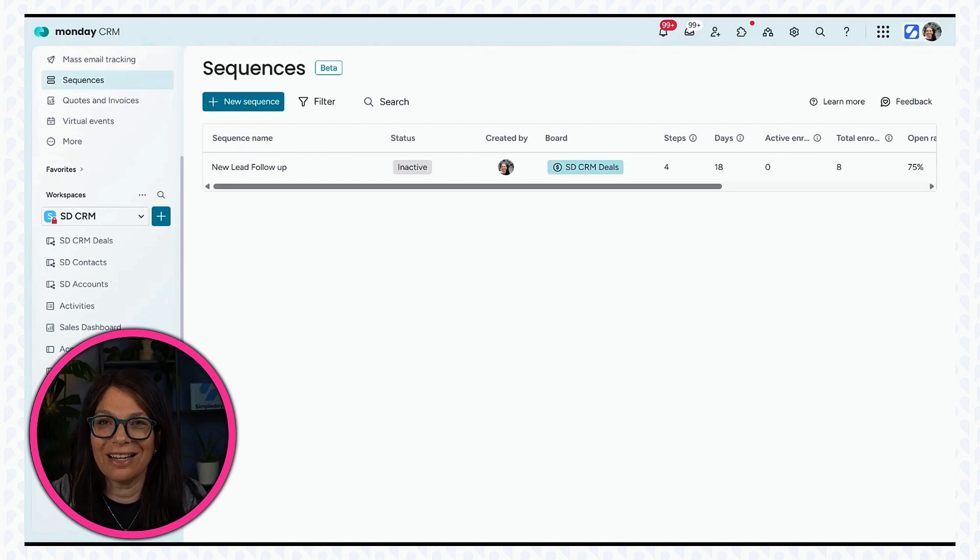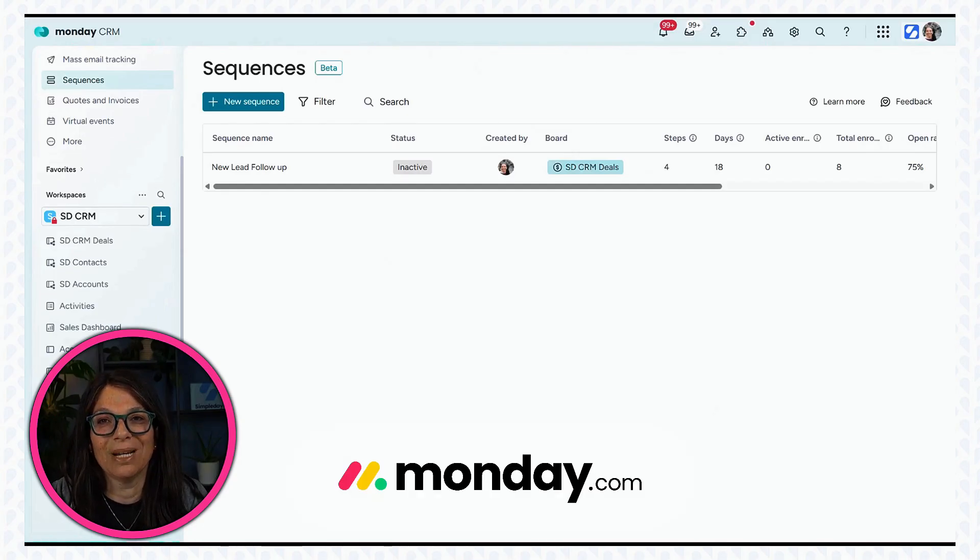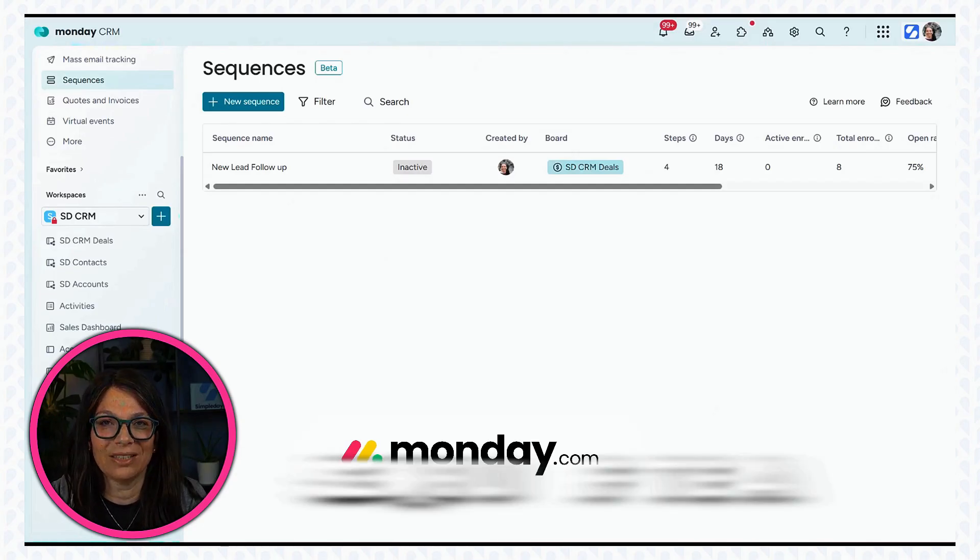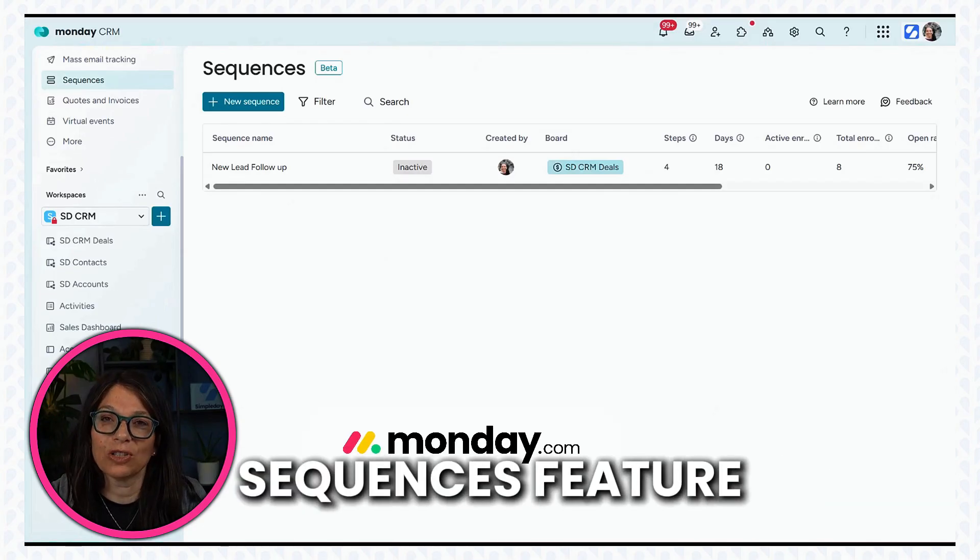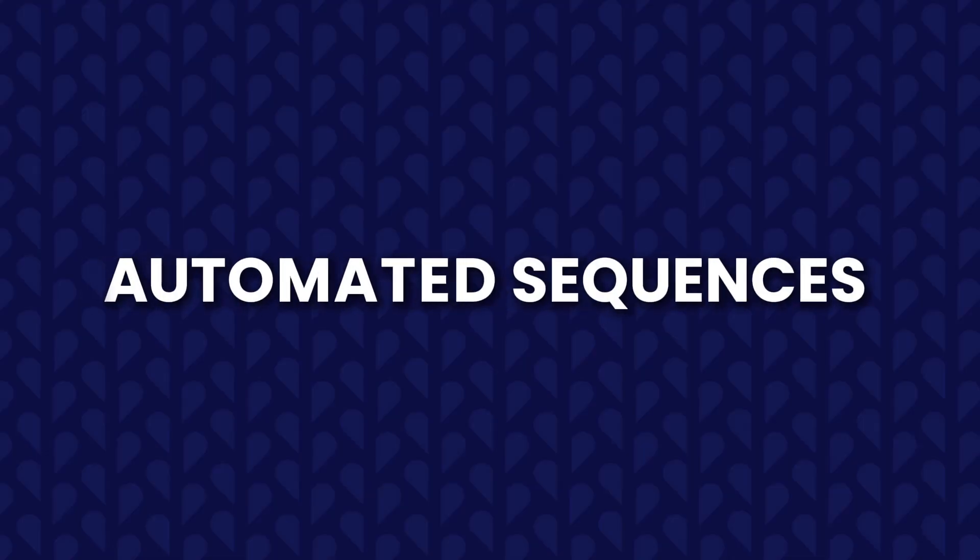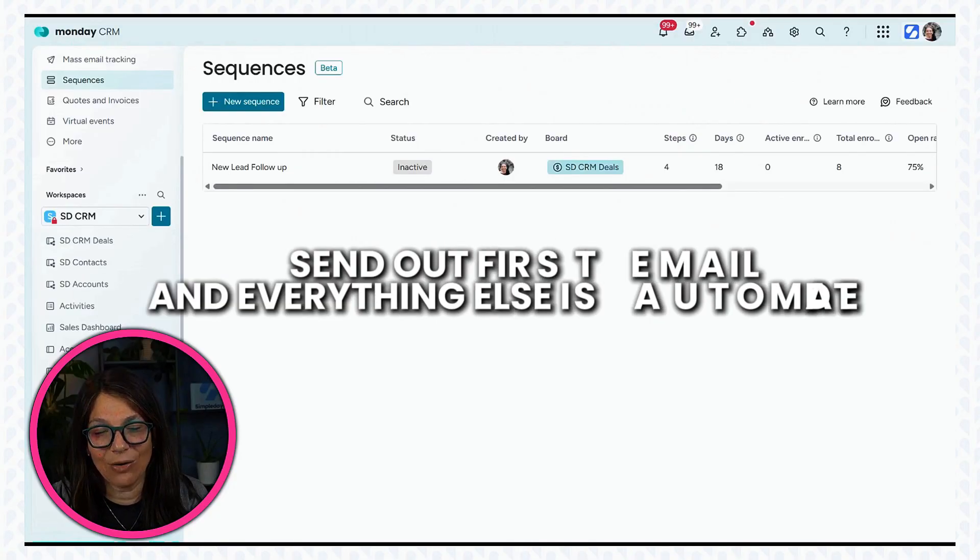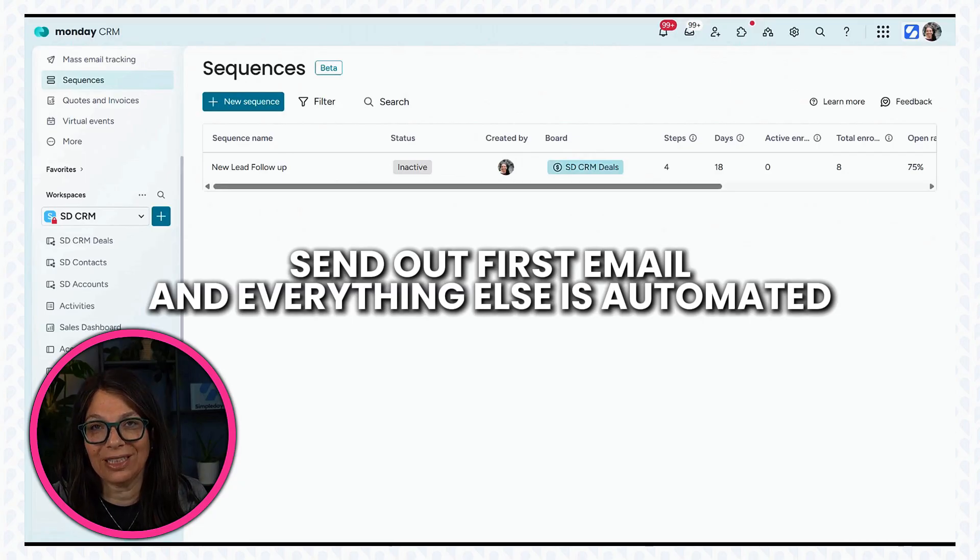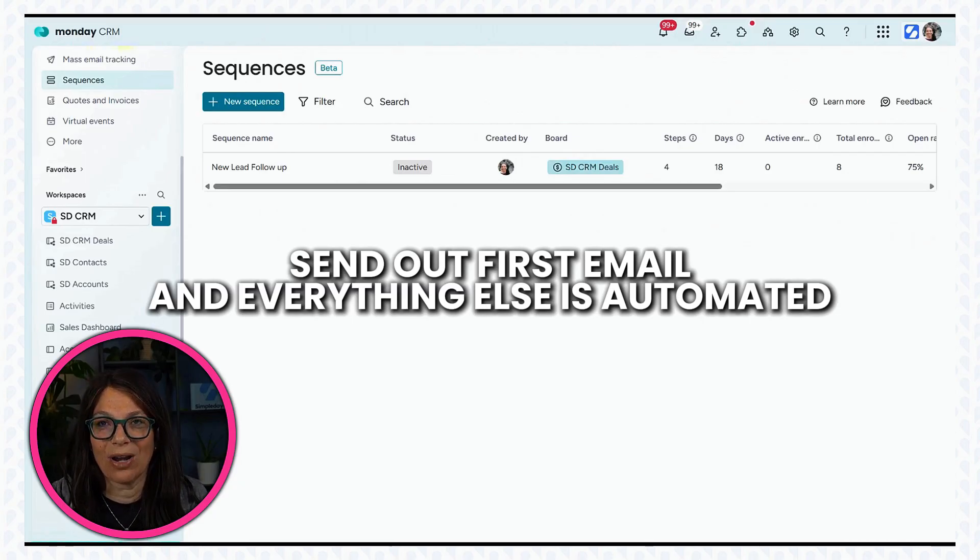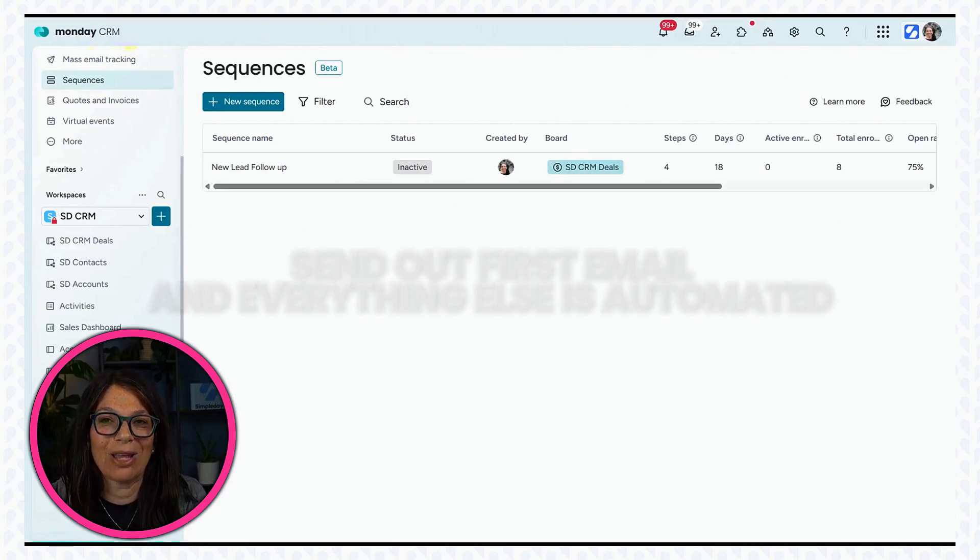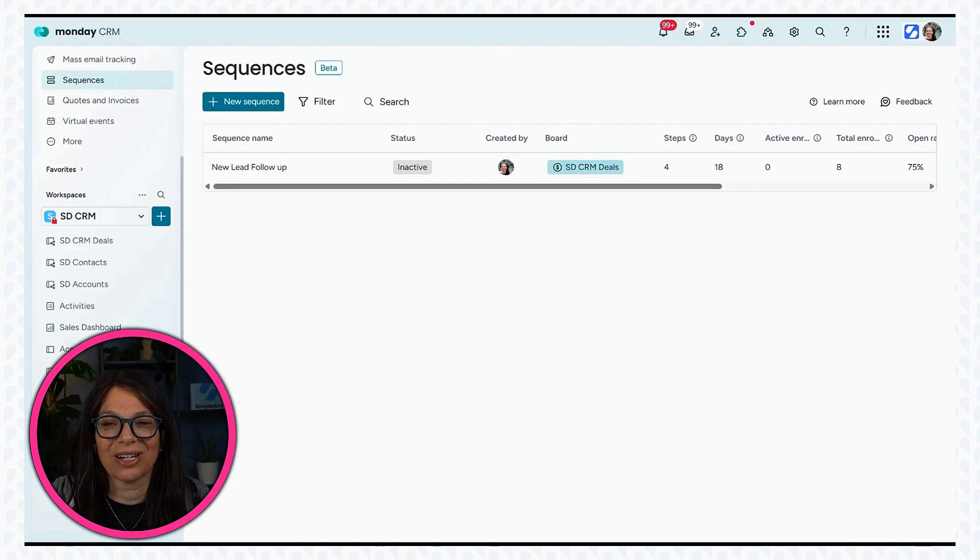So what I decided to do was jump into Monday sequences feature, which is part of the CRM, and I set up automated sequences. What happens is I send out the first email and then everything else is automated. So let me show you how that works.